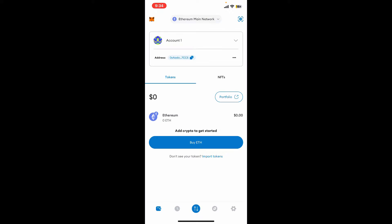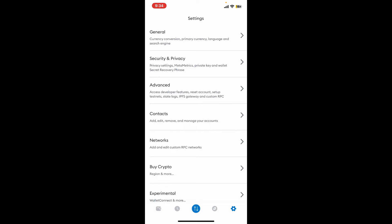First of all, tap to open the MetaMask application. Once you get to the main home page, go and tap on the gear button at the bottom right corner. Once you tap on it, you will then be able to open up the settings menu.